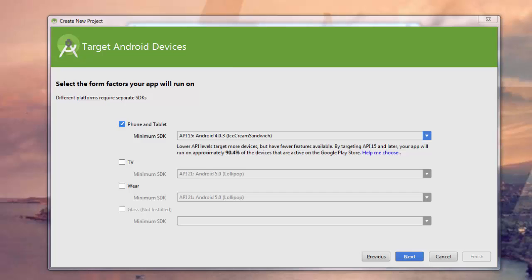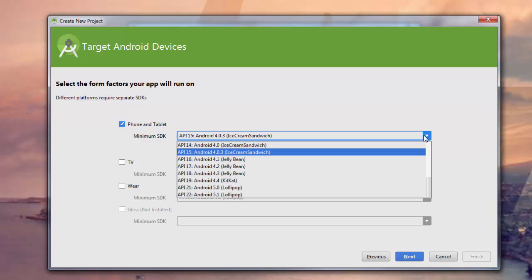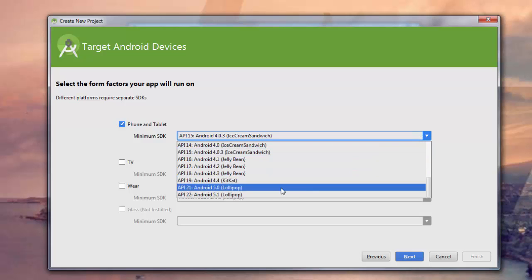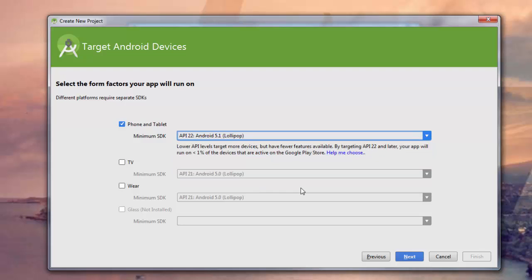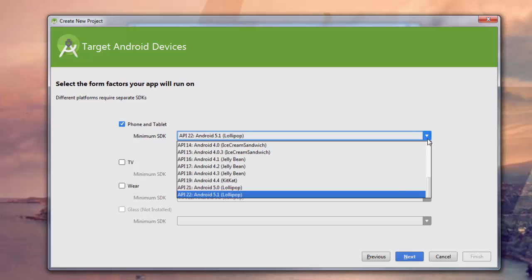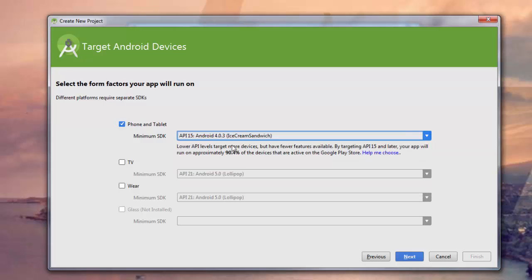It's going to help you pick which version of the Android operating system to target your app to. In this case, Android 4.0.3, which was the Ice Cream Sandwich build, tells us that by targeting more devices, we have fewer features available, but our app will run on 90.4% of the devices that are active on the Google Play Store, which is a very large market share. You can come in here and mess around with the minimum SDK and get an idea for some of the builds and things that are available. If we come up to the latest one, which is 5.1 Lollipop, we can see that less than 1% of the devices active on the store are targeting this particular framework. So this is a good choice, and we'll click Next.